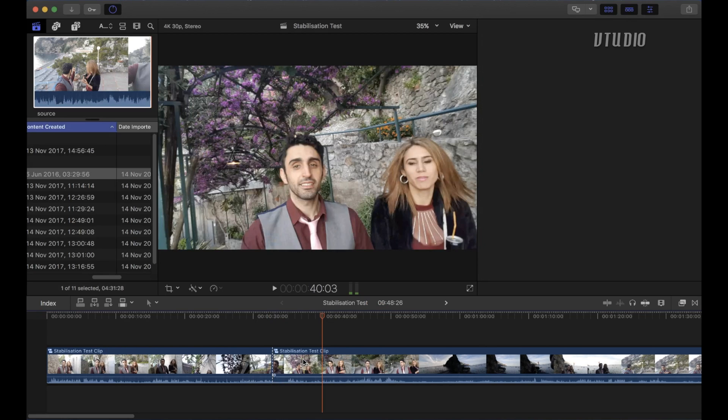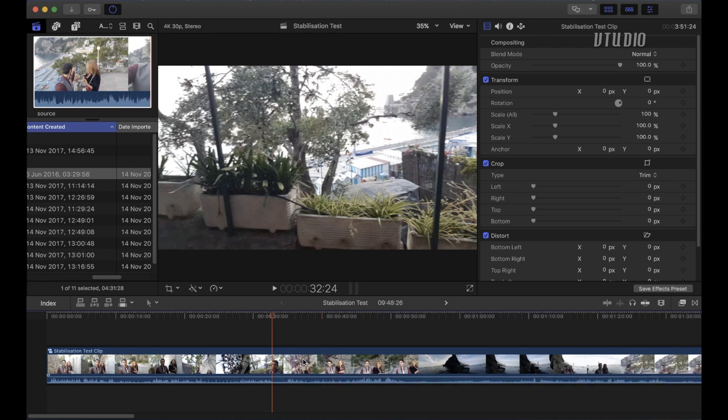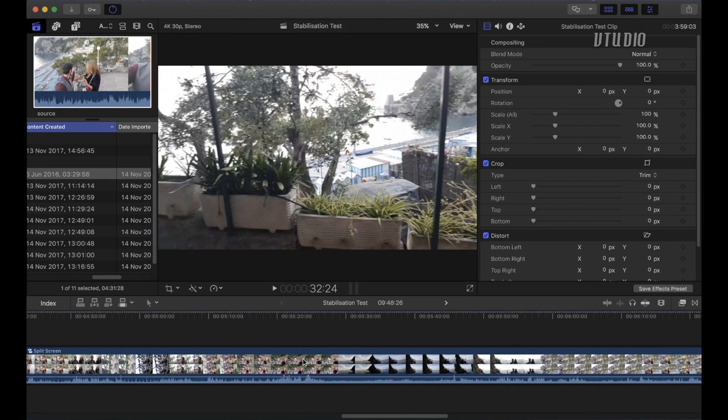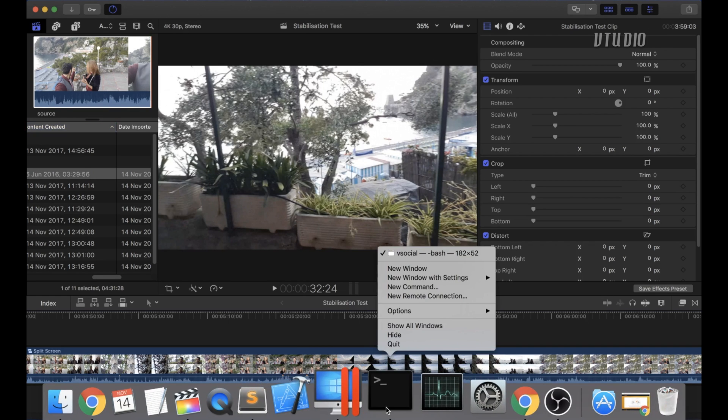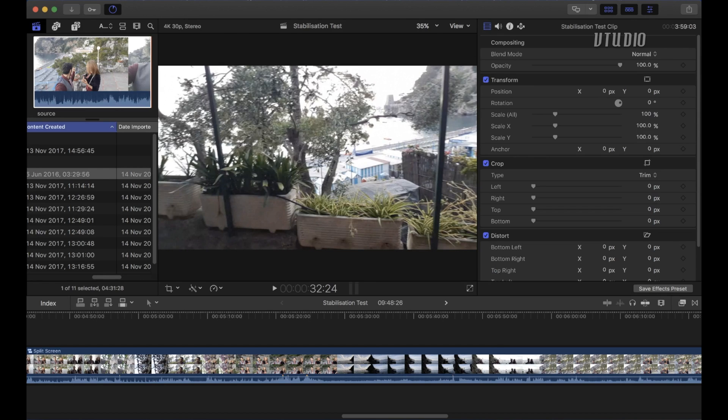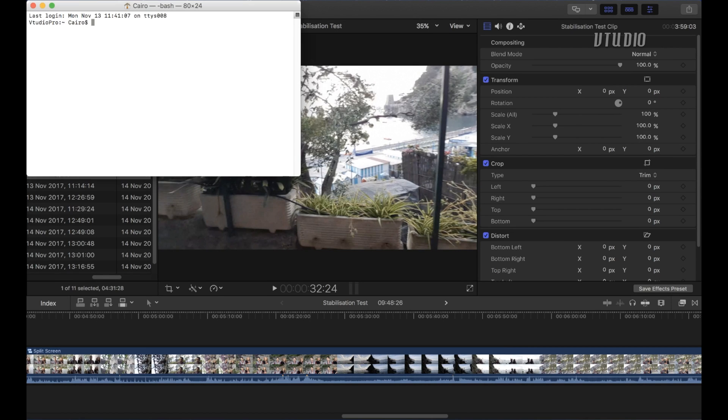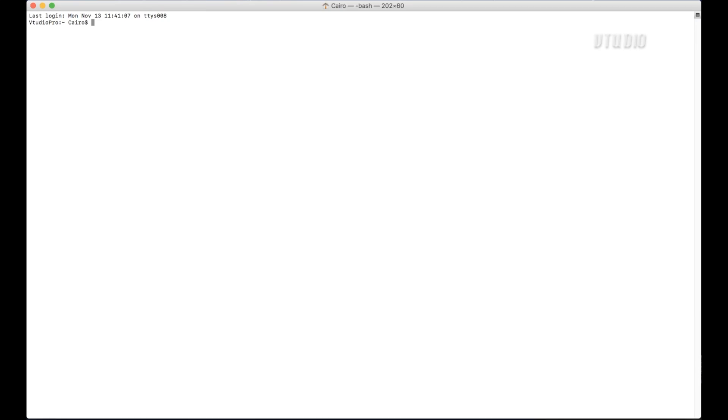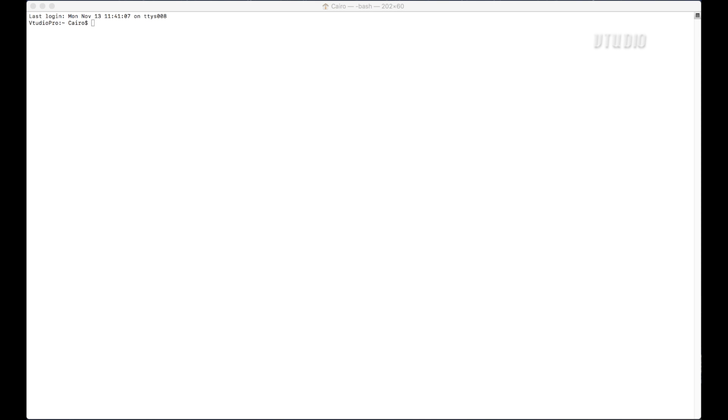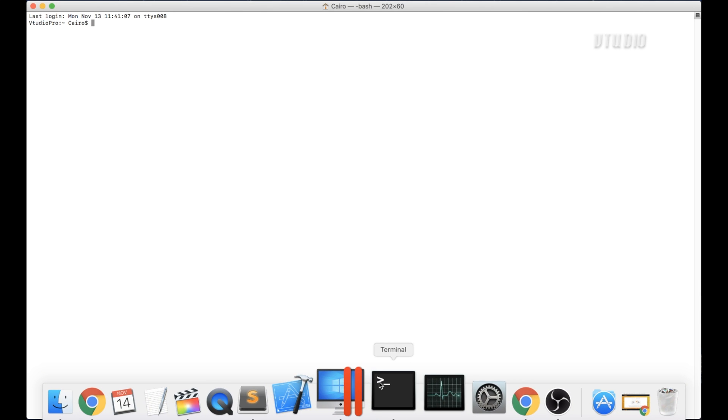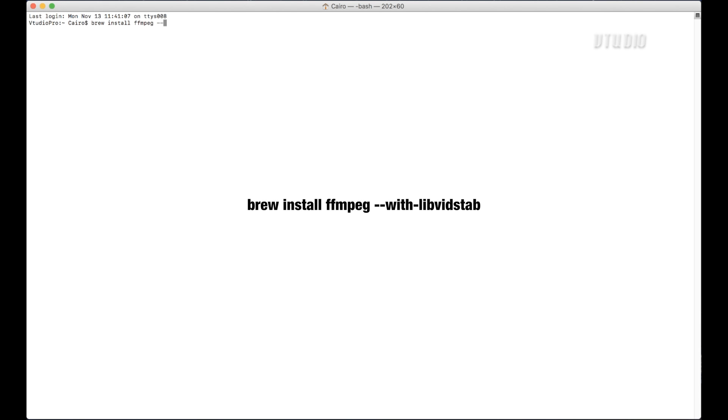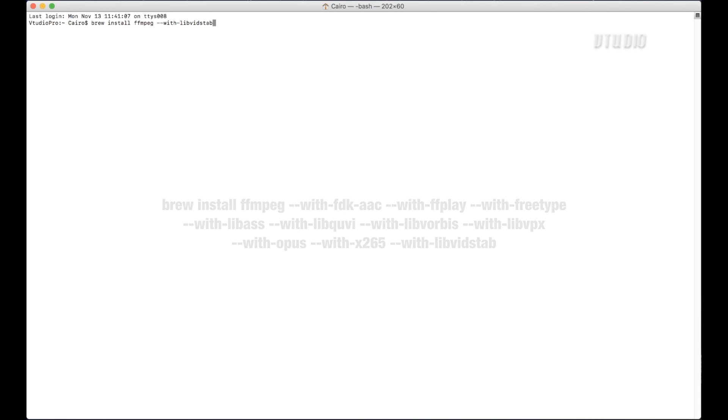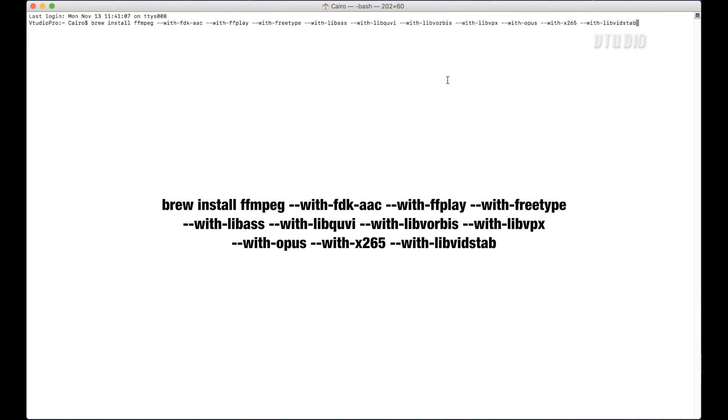Now the final technique is using VidStab and this one's the best one. And for this you need to have FFmpeg installed. And FFmpeg, the great thing about it is it's open source and it works on all the platforms, Windows, Mac and Linux. If you'd like a tutorial on how to install it for your particular platform, just let me know and I can do that for you. But pretty much you launch something called Terminal on Mac. And what you want to do is you want to use something called brew and install FFmpeg. But you also want to use hyphen hyphen with lib vid stab. And that will make sure that the version of FFmpeg that you install has that library for the stabilization. I personally include other libraries, for example, H265.